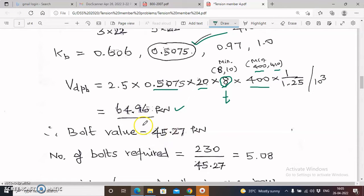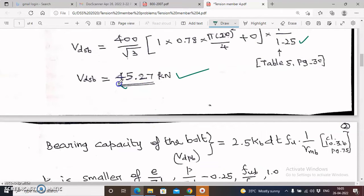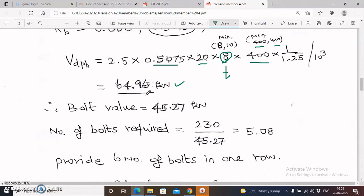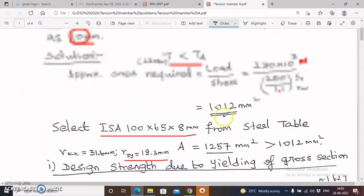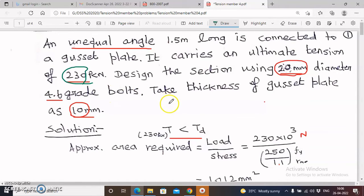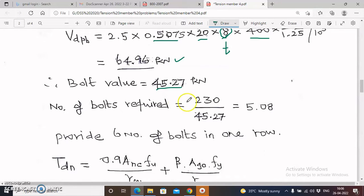The bolt value is the least of VdSP and VdPP: least of 45.27 kN and 64.96 kN is 45.27 kN. Number of bolts required = applied tensile load / strength of one bolt = 230 / 45.27 = 5.08. Therefore I am providing 6 bolts in one row.